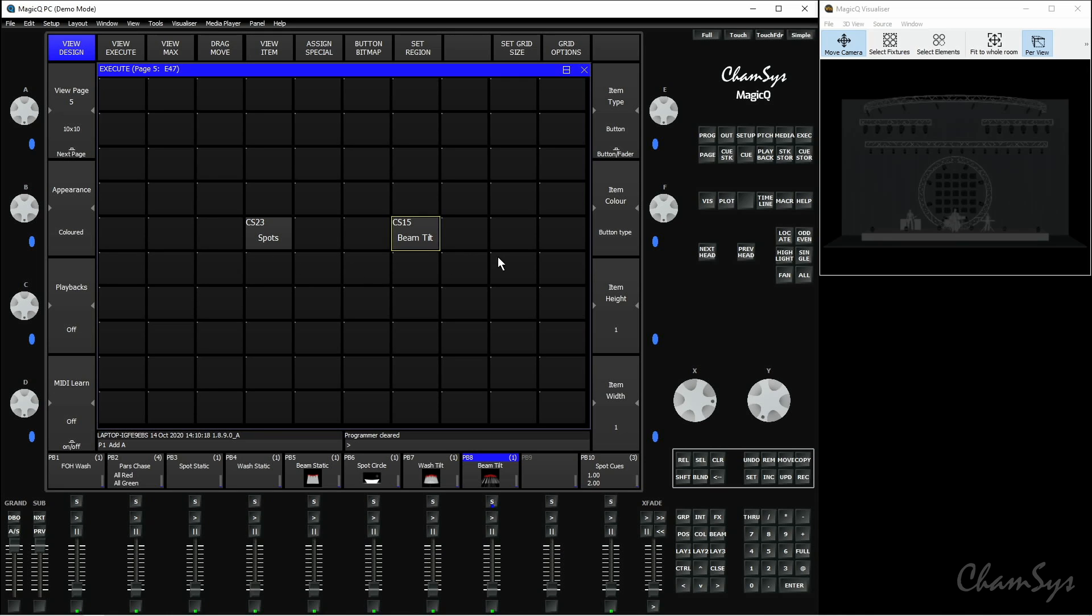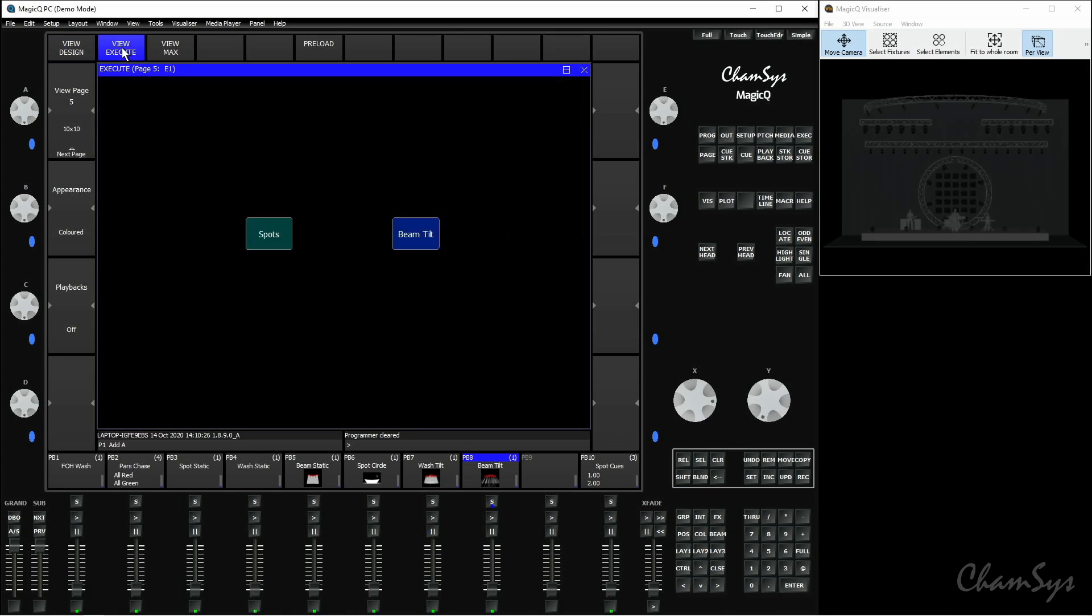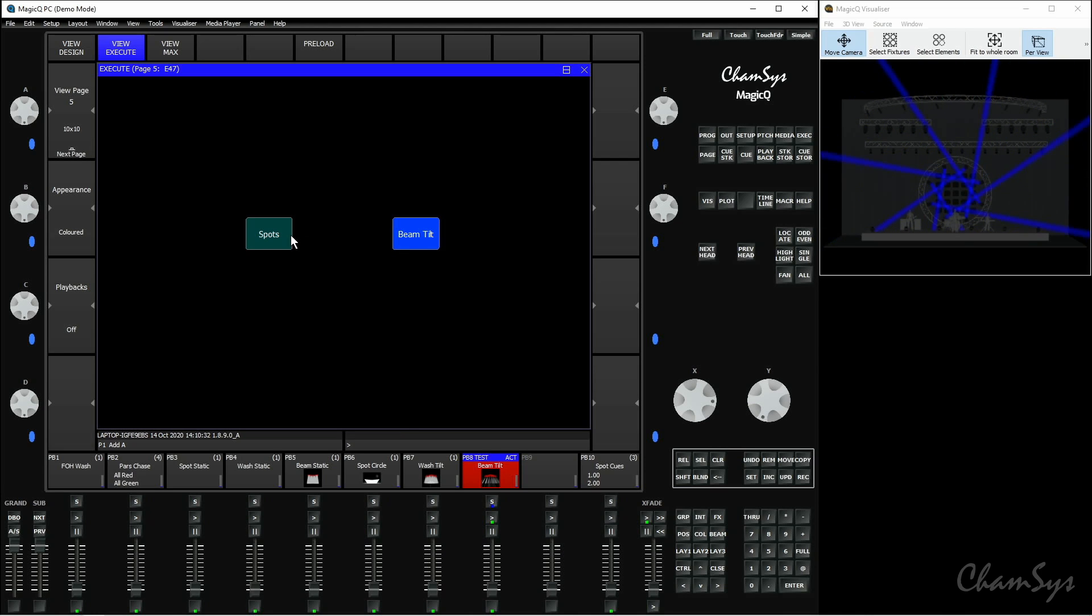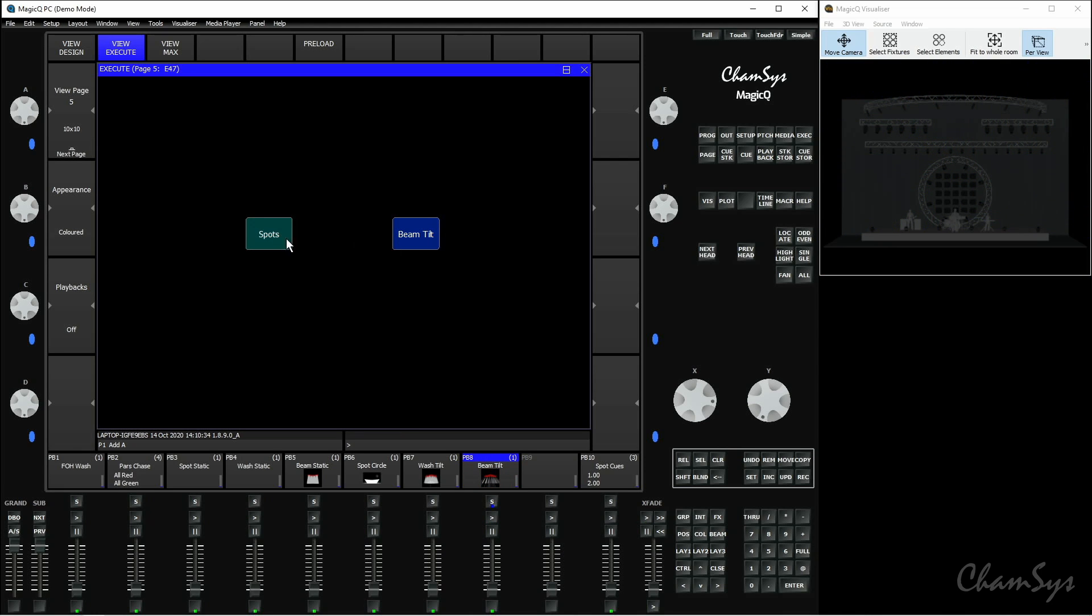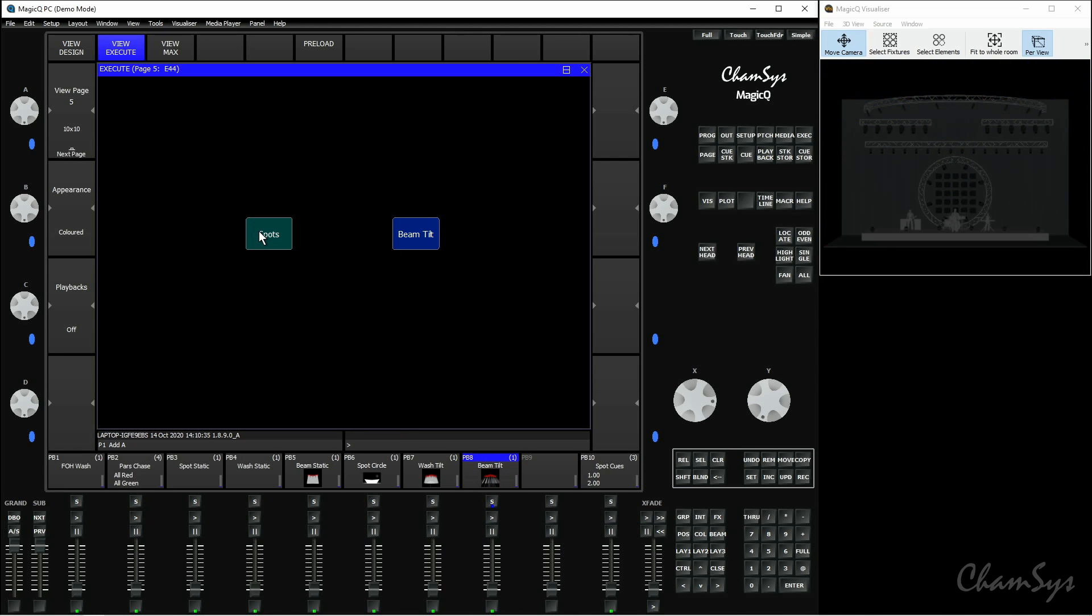So I've shown you how you can set the color of the item. You can also change the type of the item here. By default this is set to a button. If I go to view execute you can see I've got two buttons here. I've got one in the default blue and one in the cyan color I've set and these just toggle on and off for these queues.